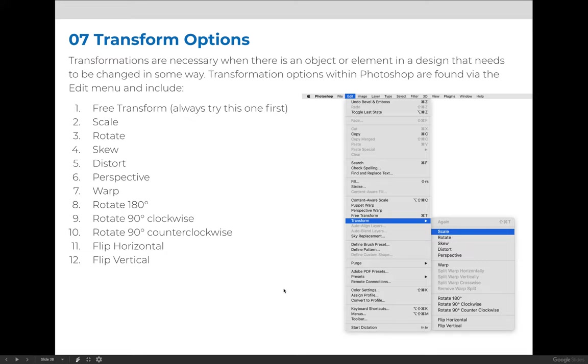There are a slew of transform options available via the Edit menu. You can find them by going to Edit, Free Transform, or Edit, Transform, and then there's a list.